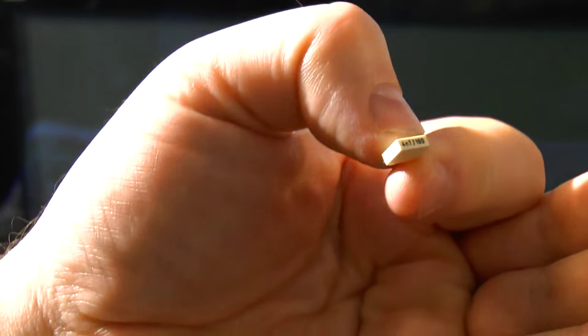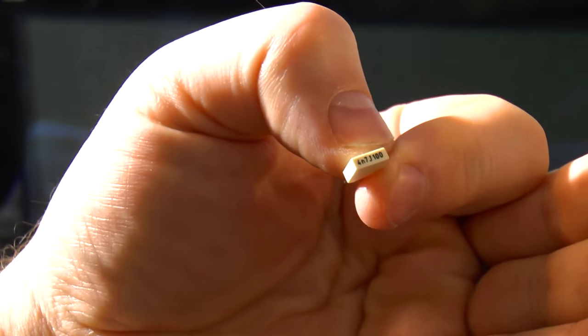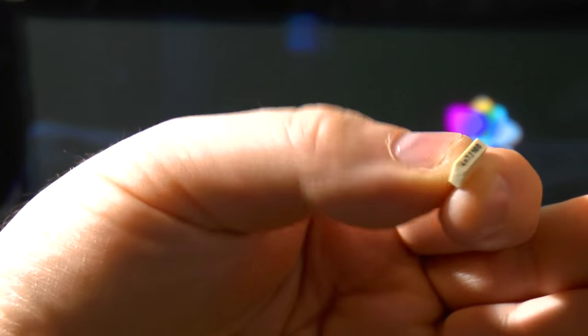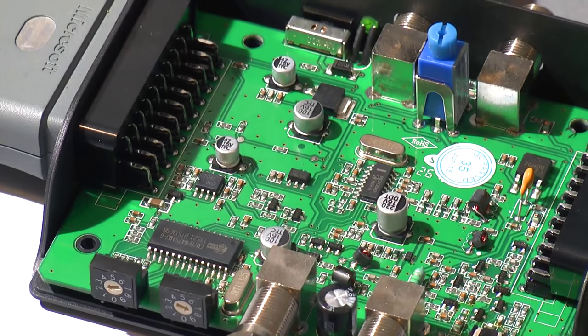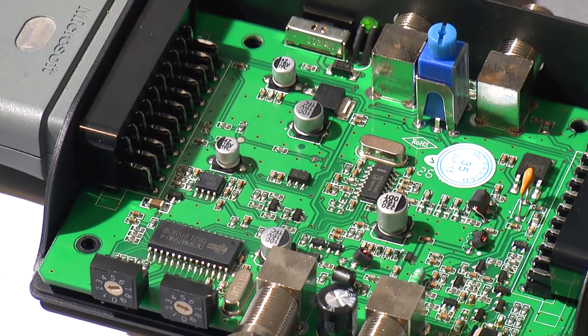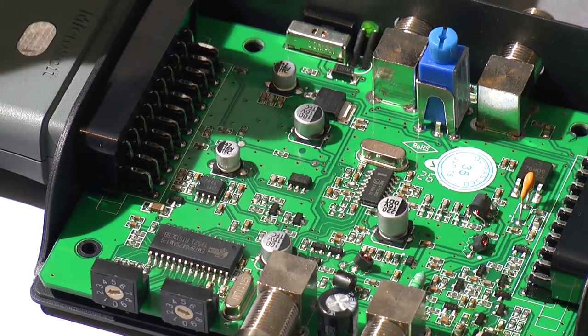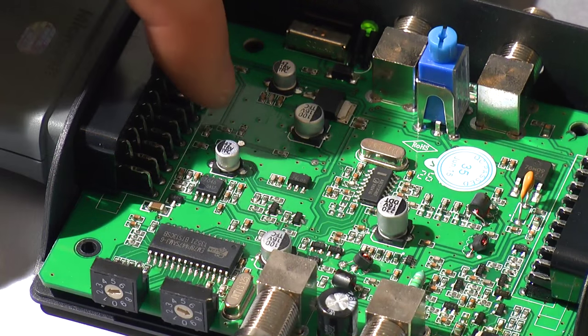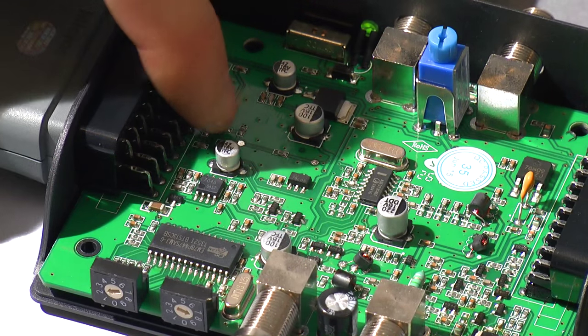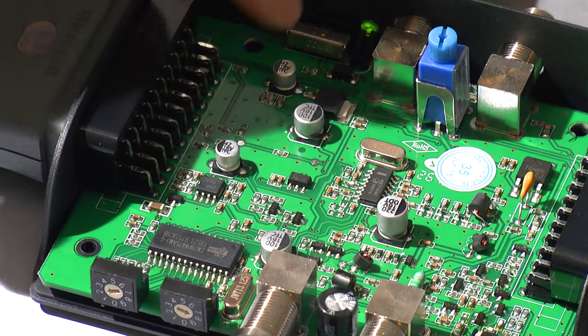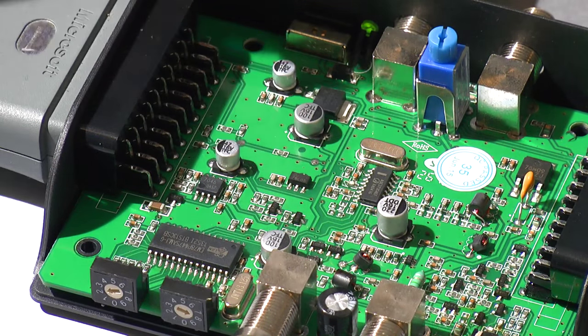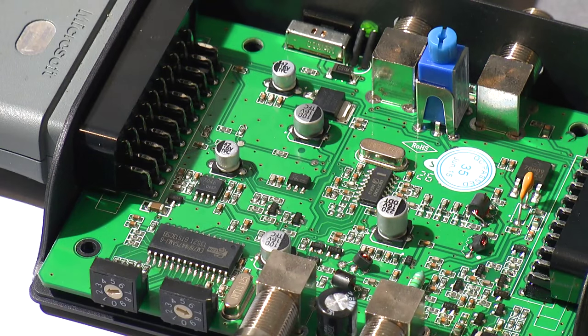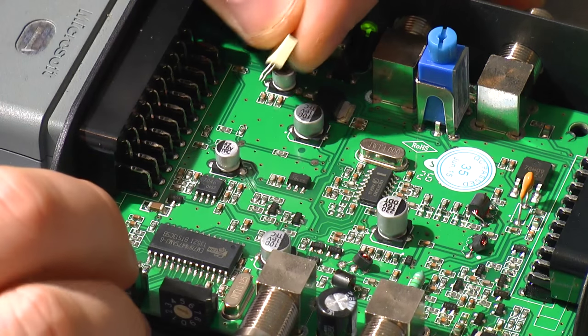Here's that noisy input again. And now I'm going to use this 4.7nF capacitor, which I fished out my parts bin. God knows where it's come from. I have this, and I'm going to connect this between that test point, which is where all the audio signals come together, and ground, which will be on the other side of this resistor. So let's see what we get.